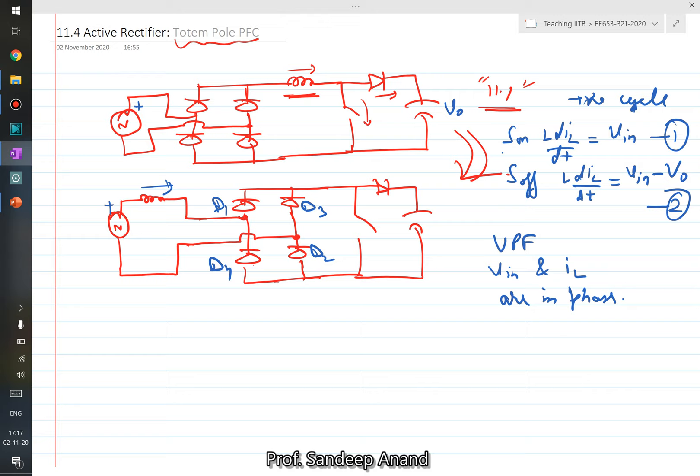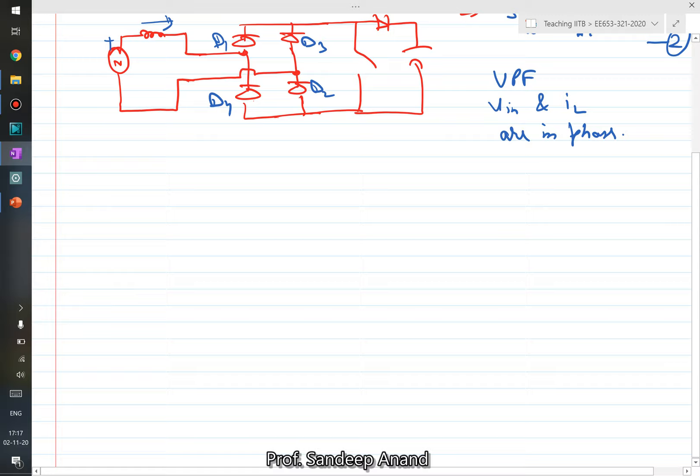If we consider non-ideal components and analyze the inductor flux, there will certainly be differences between these two circuits. But from an ideal standpoint, assuming all components to be ideal, there is nothing much different between them. Let us further explore how this second circuit operates.